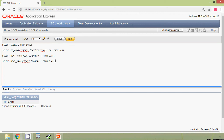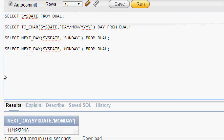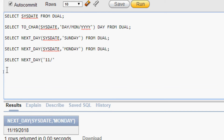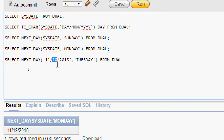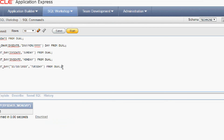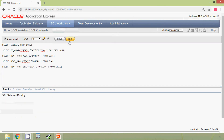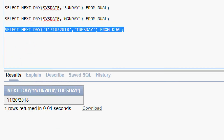We will see one more query using NEXT_DAY. The query is: SELECT NEXT_DAY('18-NOV-2018', 'TUESDAY') FROM DUAL. Since the 18th is Sunday, the 19th will be Monday and the 20th will be Tuesday. We can see the result is 20th November 2018.